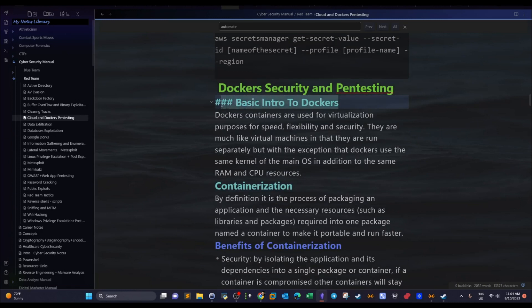Docker containers are used for virtualization. We use them to virtualize applications and operating systems. Just like we do with virtual machines, we can do the same with docker containers but faster and with more efficient use of resources. It's a virtualization technology but with less resources consumed and fast processing. At the same time, applications can be portable and run on any device.